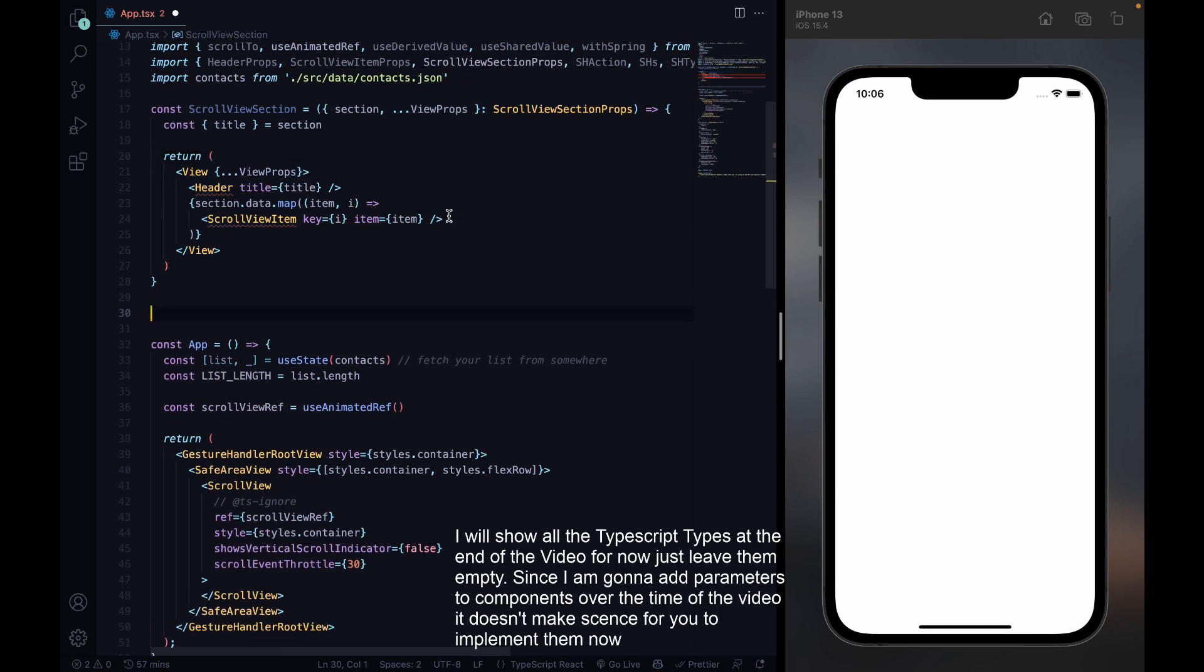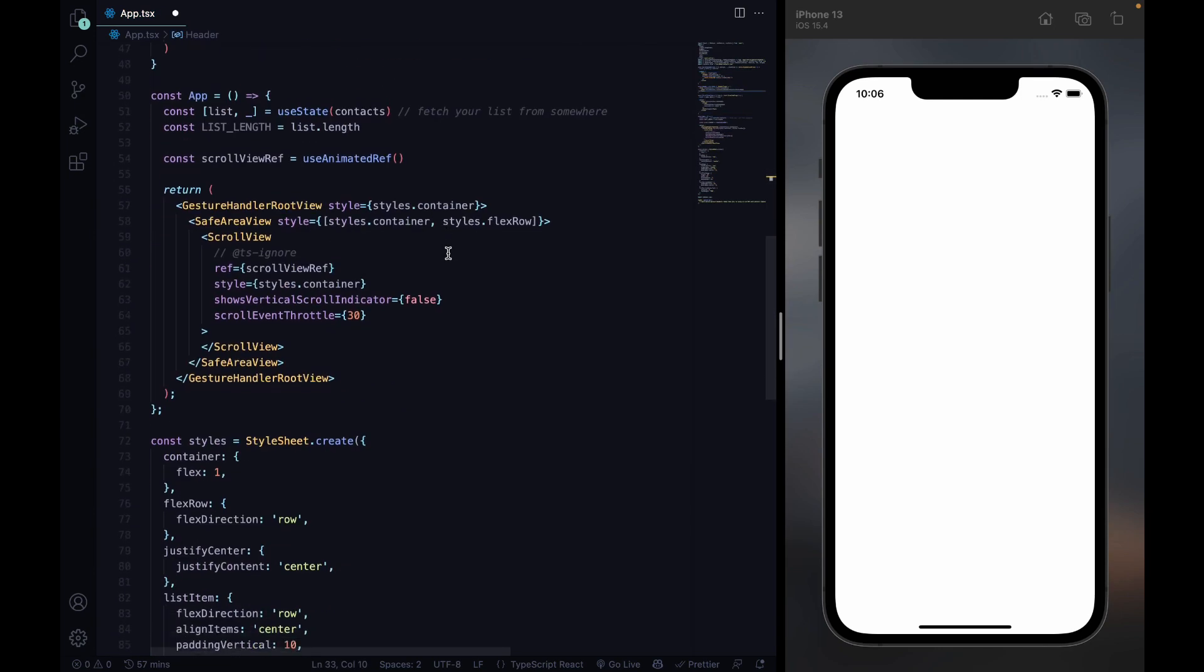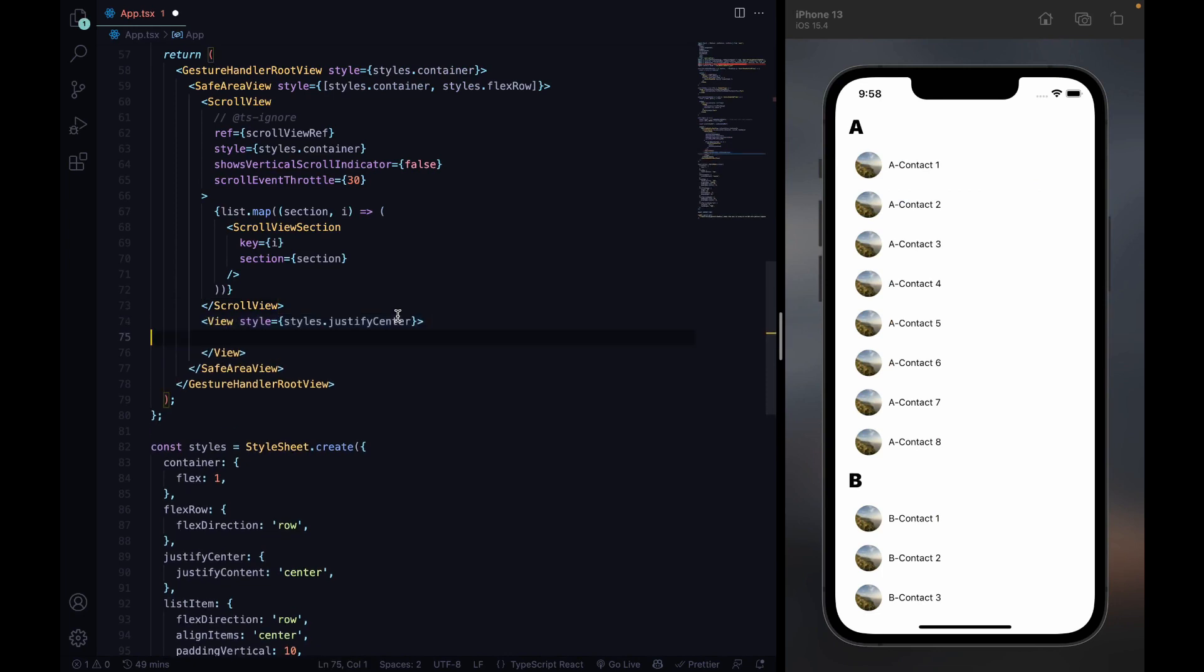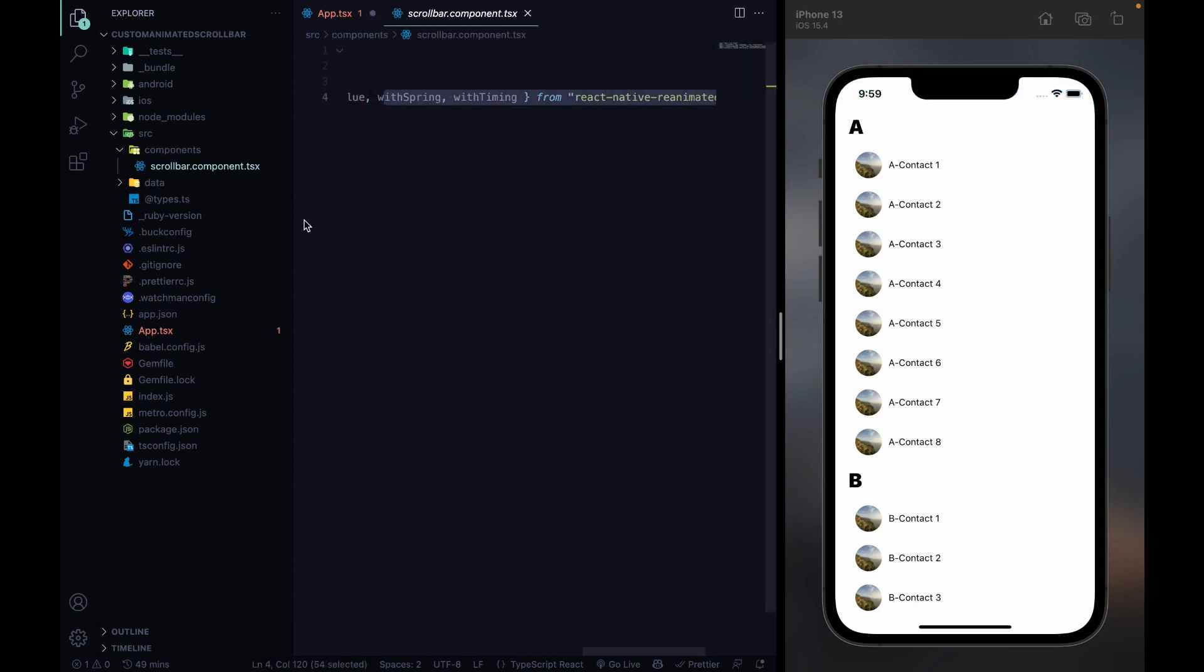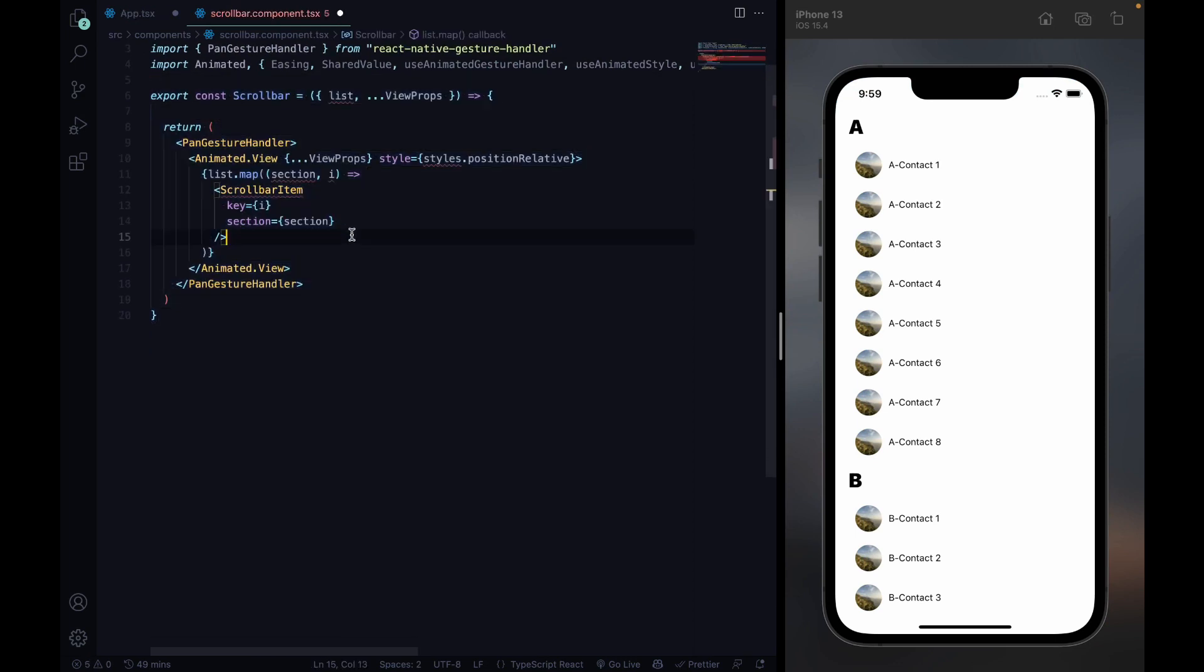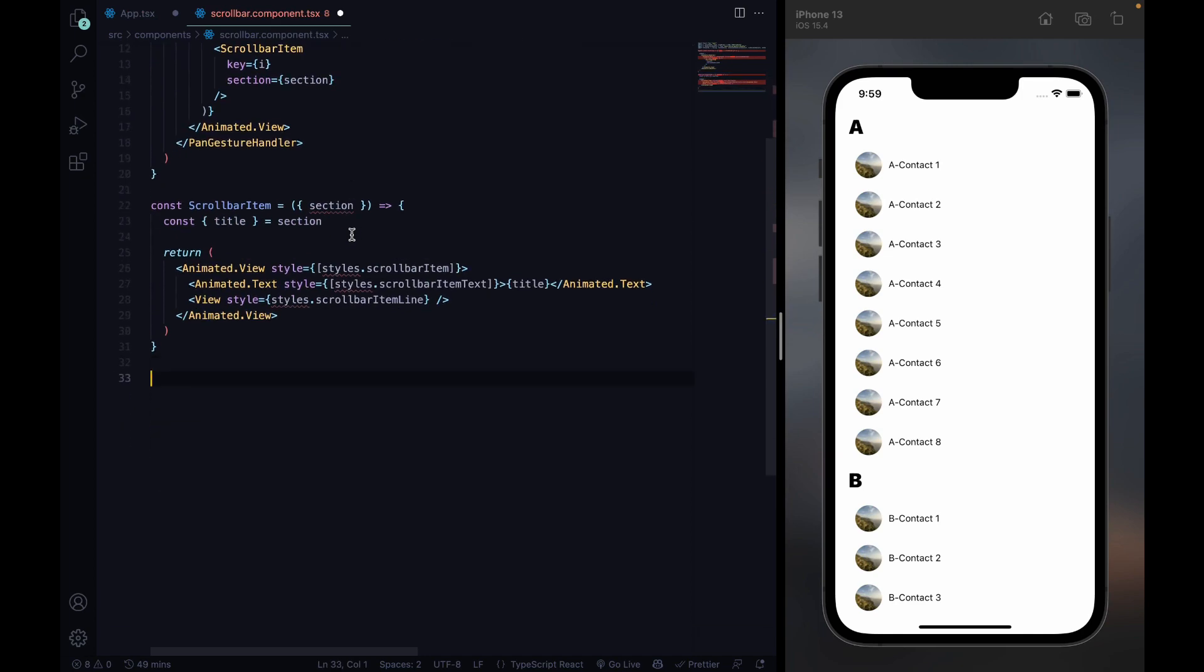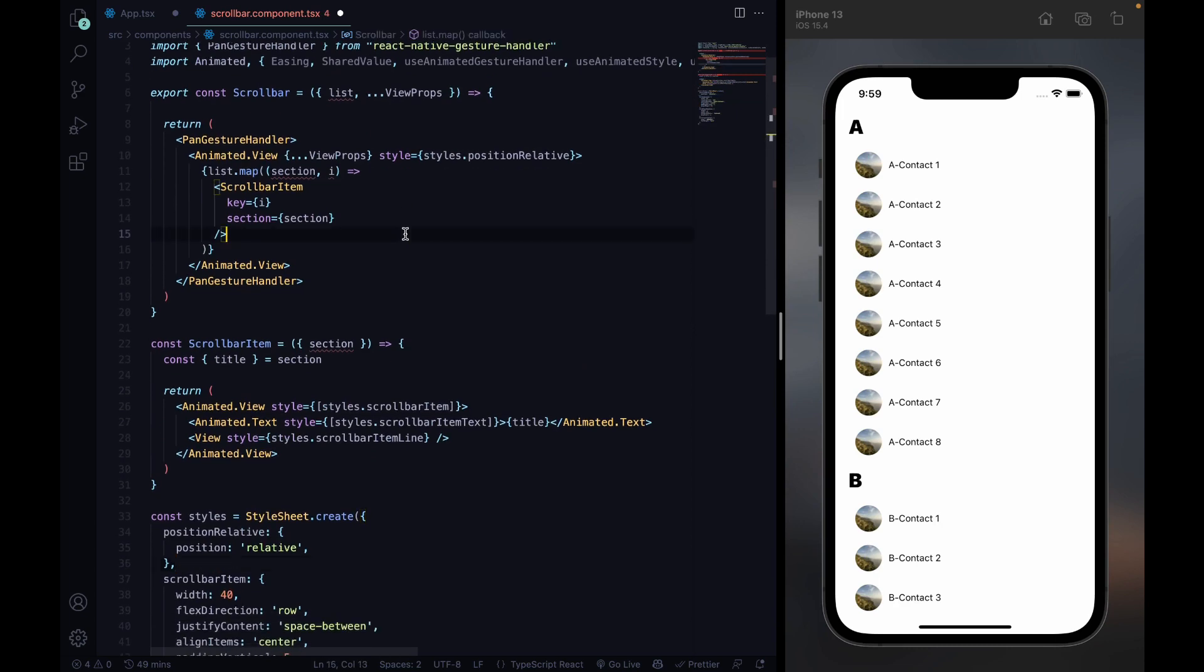And a list end variable. We will need that one later too. Let's create our scroll view section with the header and scroll view items, and pass that to the scroll view. Let's create our scroll bar.